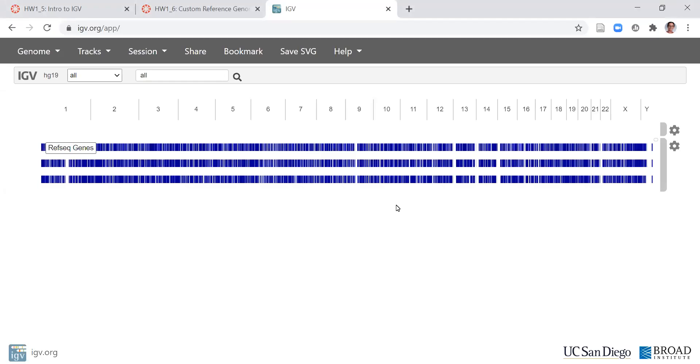Hi everyone! In this video I'm going to show you how to use the IGV web app. This is the Integrated Genome Viewer that is going to allow us to visualize the data that's in BAM files.